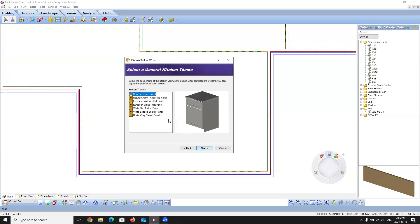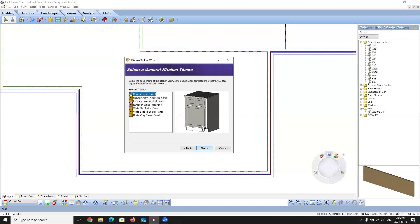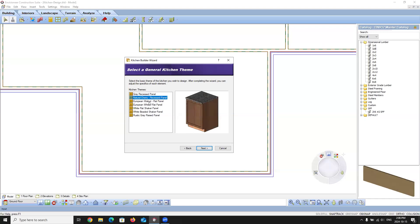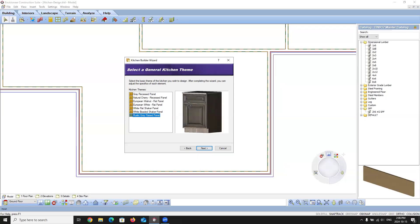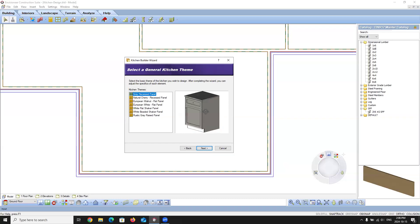This screen lets you select the general kitchen theme or type of cabinets to use. We have a set of predefined options. I like to right-click in the preview area and use Rendered Outline so I get a clear image of what I'm inserting. I can see this is a gray recess panel and I think that looks pretty good, so I'll use that. You can step through all the different options. The last three options are just image files attached to the cabinet face — they scale based on cabinet size but don't show actual depth. The other options show actual recessing detail. I'm going to use the gray recess panel and select Next.